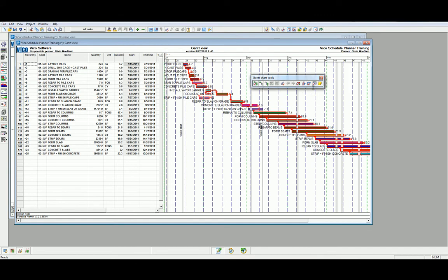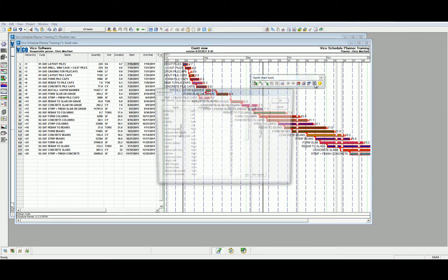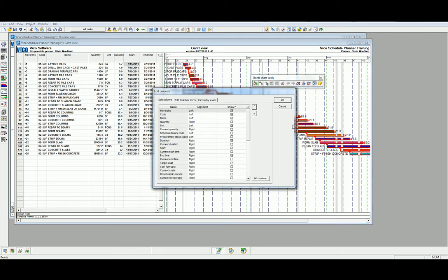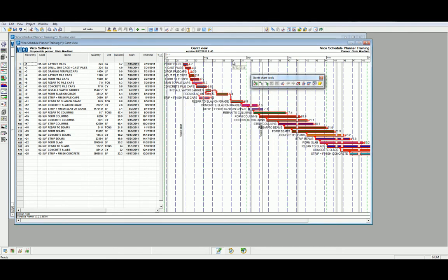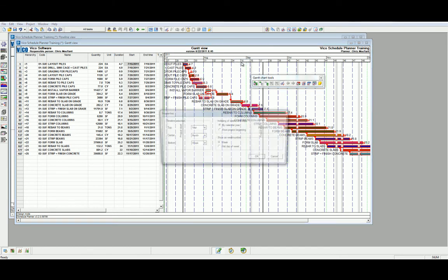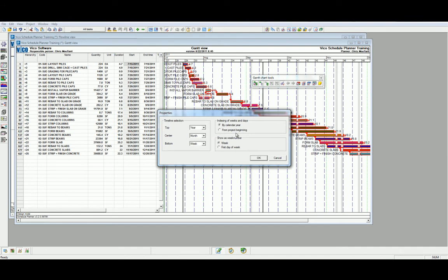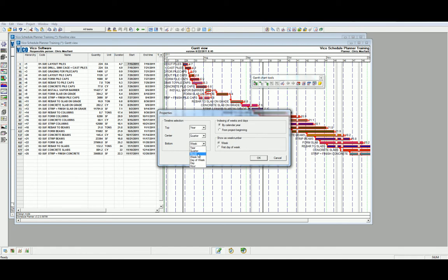We also have a quick key here which allows us to edit the columns if we require. Finally, if we right-click on the calendar at the top part of the Gantt Chart View and select the Properties Function, we are able to modify the timeline selection. At the executive level, I would often recommend showing the top in years, the center in quarters, and the bottom in months.